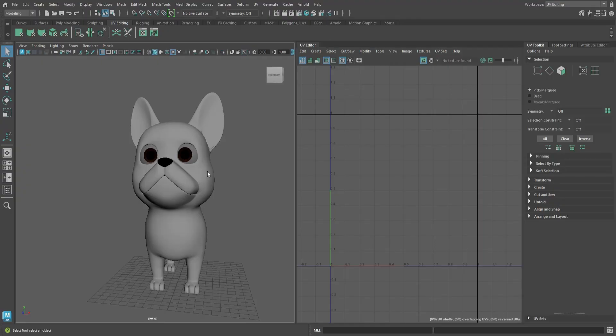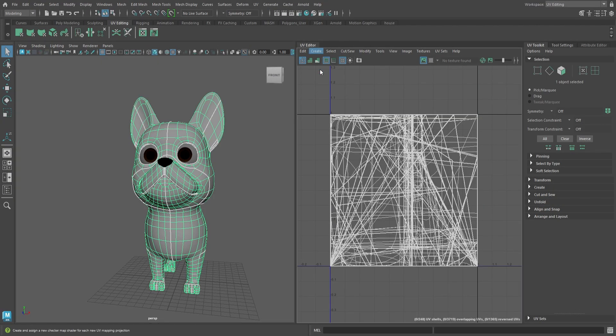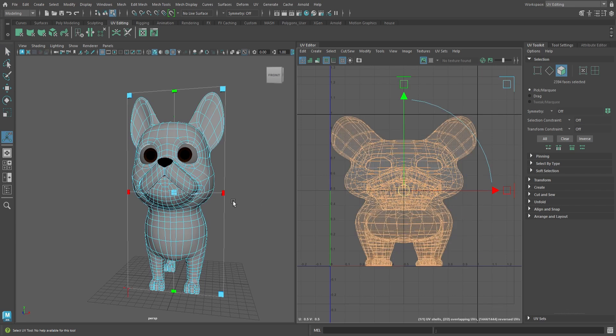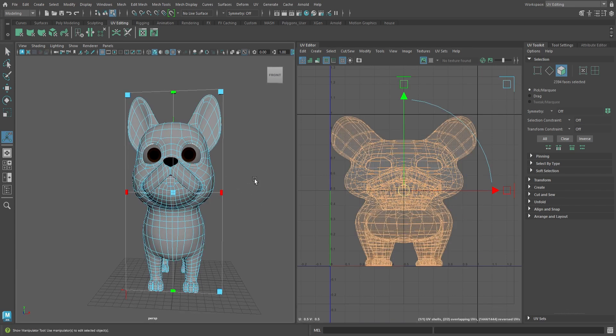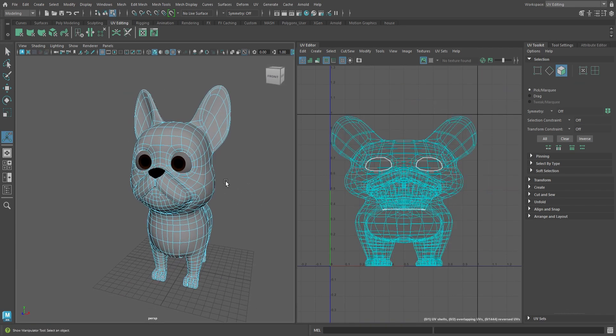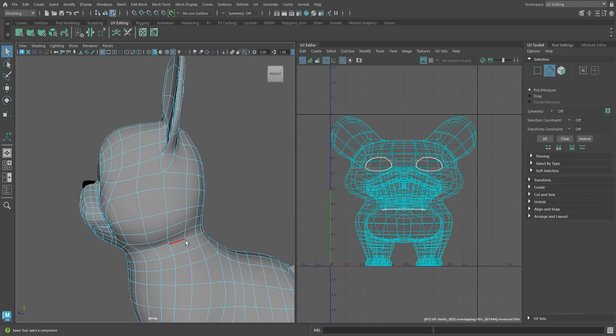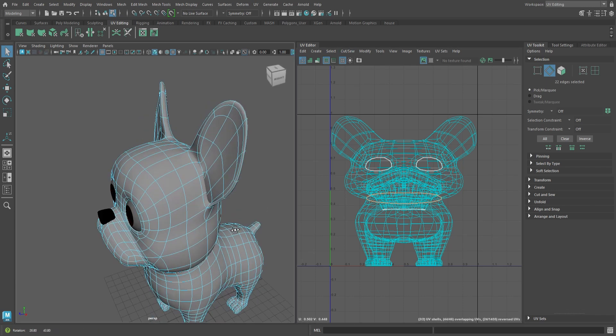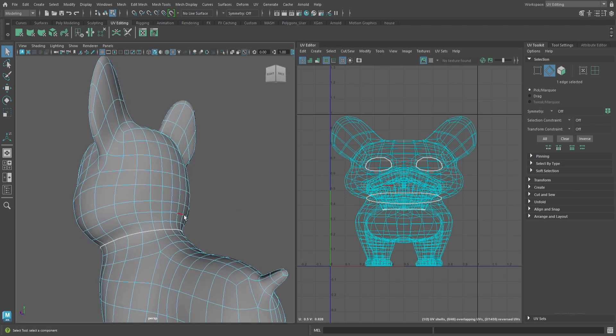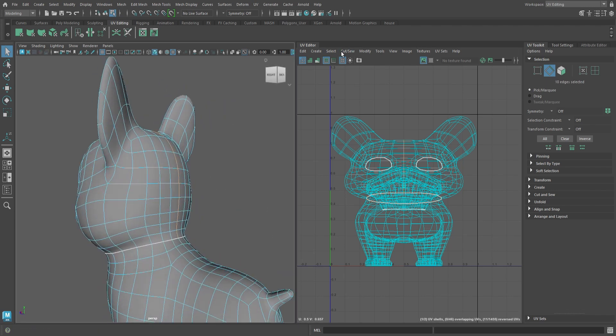Next is UV mapping. You definitely want good UV maps. You don't want to depend on Substance Painter to automatically map it for you. Creating good UV maps really helps you in texturing.